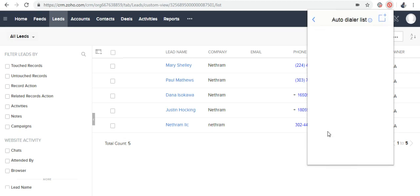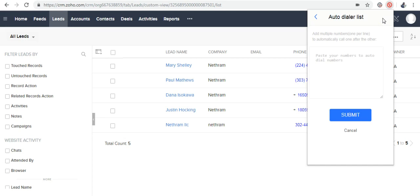The second option is to click on the Autodialer icon on the left of the call icon on the dial pad. Once you click here, you're taken to a screen with an additional icon on the top right corner. If you click on the Add icon, you will be able to paste the numbers one per line, which will then be autodialed one after the other.